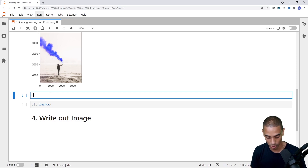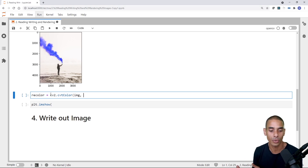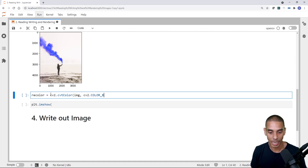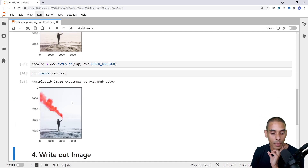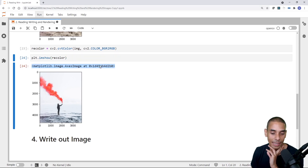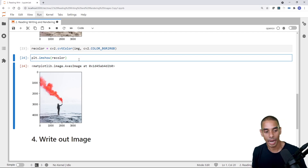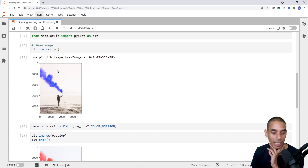There's an easy solution — we can reorder those color channels. I'm going to create a new variable called recolor and use the cv2.cvtColor method. To that, we pass two arguments: first our image, and then the color conversion code cv2.COLOR_BGR2RGB. This is going to recolor our image. If I show it inside Matplotlib, you can see we're now rendering the color in its true form. We can also get rid of the axis properties by typing plt.show after plt.imshow.